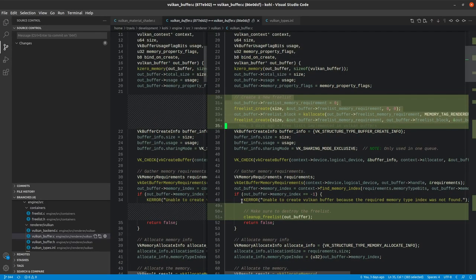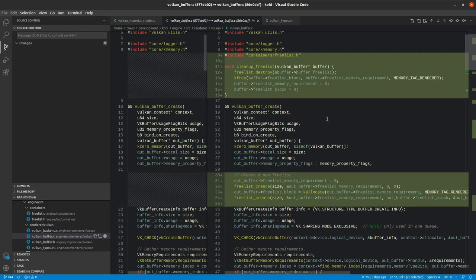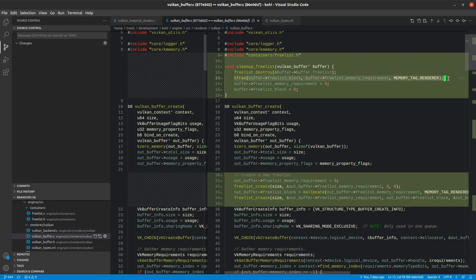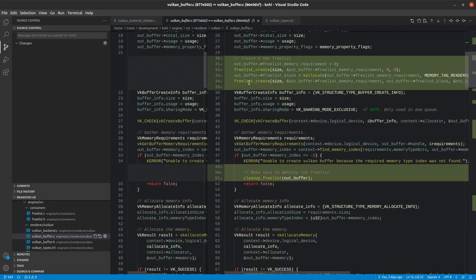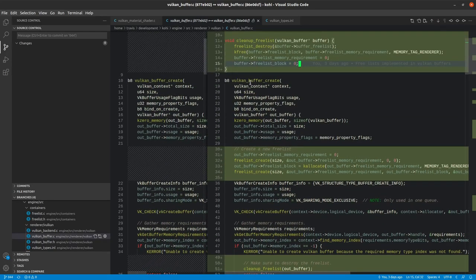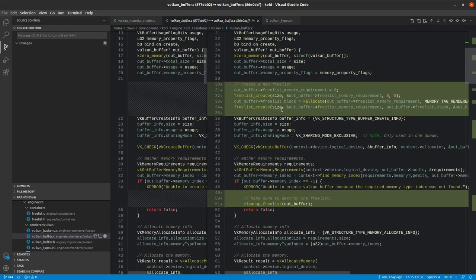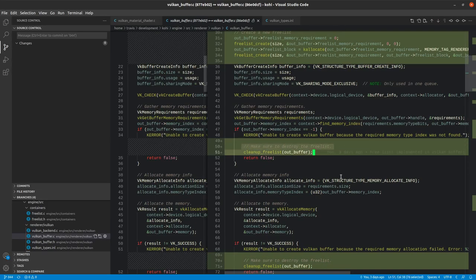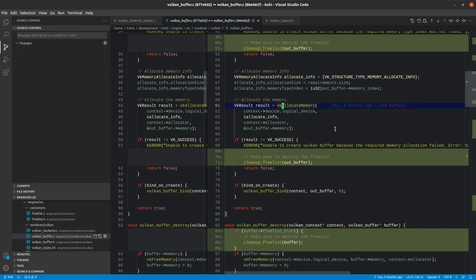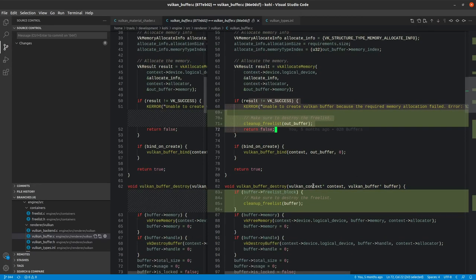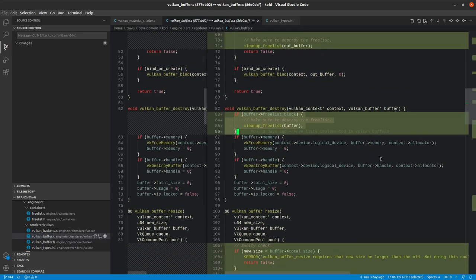The other thing that we've added is you'll see these few calls to clean up free list. That's because there's a few places where this can happen. Clean up free list simply calls destroy for the free list, frees the memory block, and then goes ahead and zeros out the memory requirement and the block itself. That is going to be called in failure cases within this create method. So here, if we fail to get the memory requirements for the Vulkan buffer, we go ahead and clean up the free list just to not leak that memory. We also do the same thing here. If we fail to allocate memory, we go ahead and clean that up. And then, of course, in our destroy, the first thing that we do is we clean up the free list there as well.